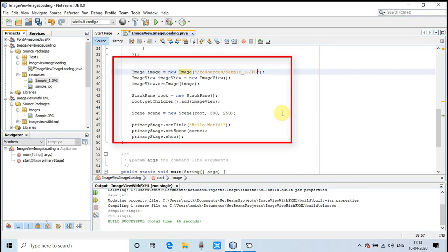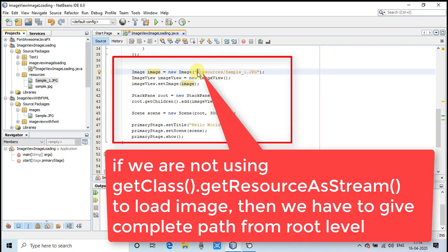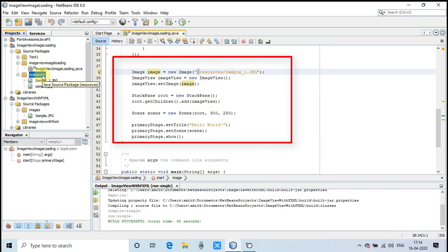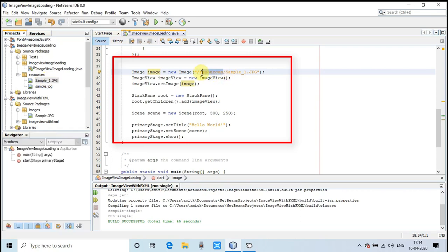In this case, when we are not using getResource as a stream, then we have to give the complete path. The folder is at root level, that's why we have used this forward slash. The forward slash tells that it must be searched at root level. This folder will be found at root level.